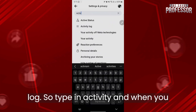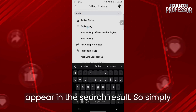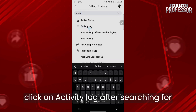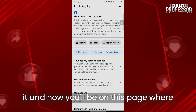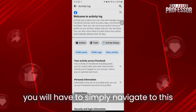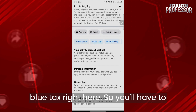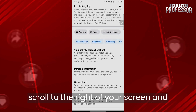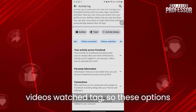Type in 'activity' and when you start writing it, the option will appear in the search results. Simply click on Activity Log after searching for it. Now you will be on this page where you need to navigate to the blue tags and scroll to the right of your screen, where you will see 'Video Searched' and 'Videos Watched' tags.